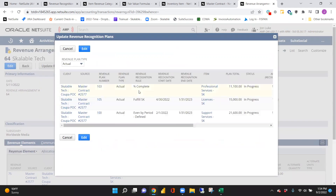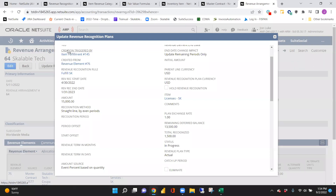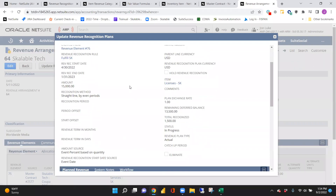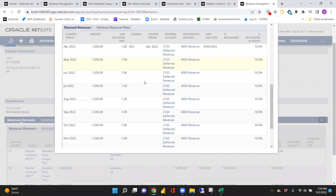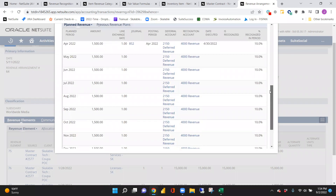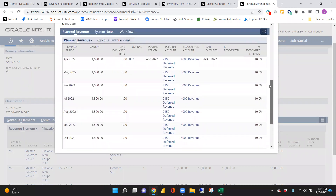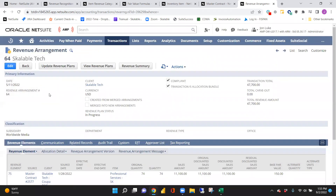For a more straightforward scenario like licenses based off of fulfillment, looking at this plan it was created on item fulfillment — triggered in April when it was fulfilled — and then we have 10% to be recognized all the way up to January 2023. That is a very basic upfront view of the advanced revenue module within NetSuite.